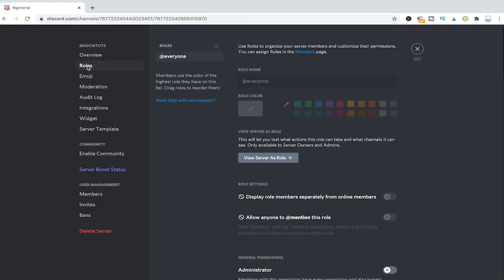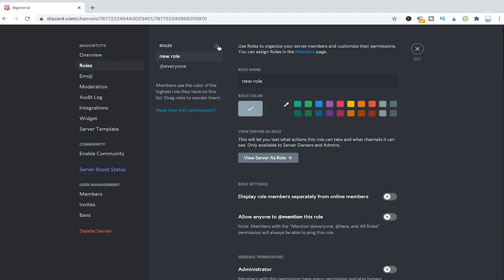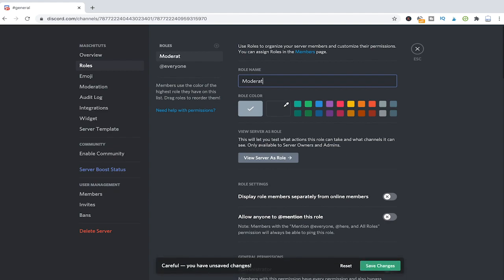Now to create a new role click on the plus symbol here and give this new role a name. We will just simply name this role moderator and then click on save changes.